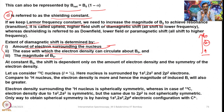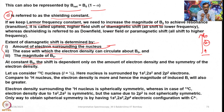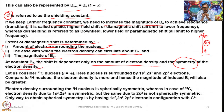The extent of diamagnetic shift is also determined by the ease with which electron density can circulate about B_naught and the magnitude of B_naught. That means both how many electrons are there in the valence shell, whether they are spherically symmetrical or unsymmetrical, and the magnitude of B_naught matter. At constant B_naught the shift depends only on the amount of electron density and the symmetry of the electron density — not only the magnitude but also the symmetry is very important in generating diamagnetic shielding or paramagnetic deshielding.